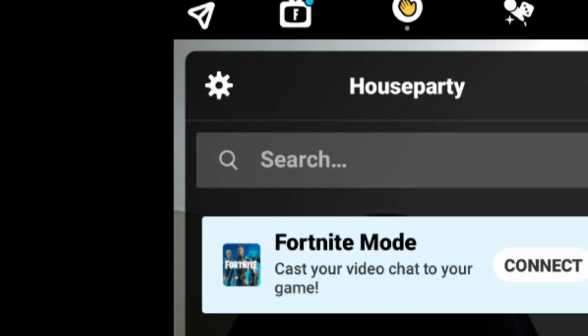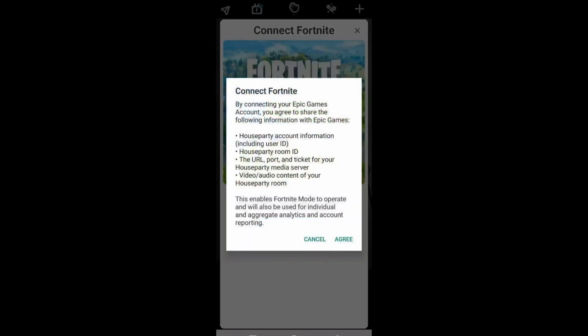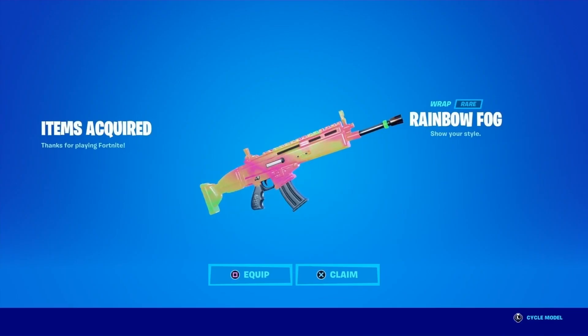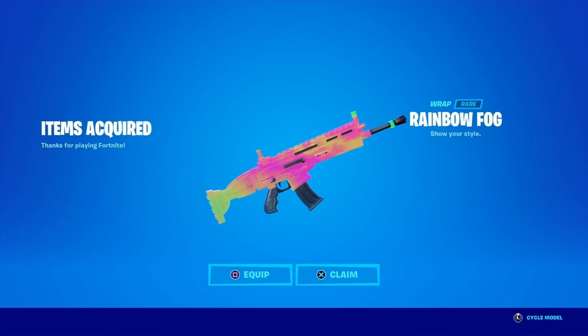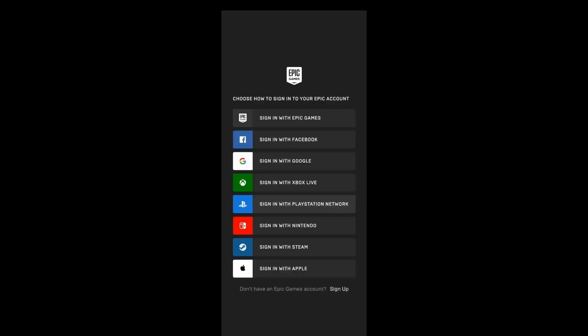The first thing you're going to notice is a little TV icon up there. You're going to want to click that if you want to connect to Fortnite. We all want to see our friends on screen. Next, you'll be signing in to either Epic Games or Sony, etc.